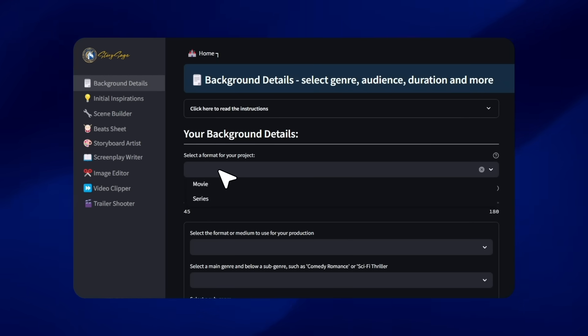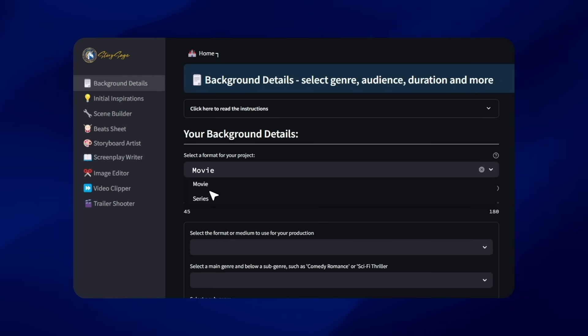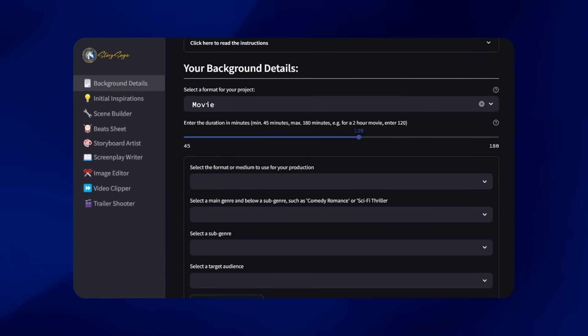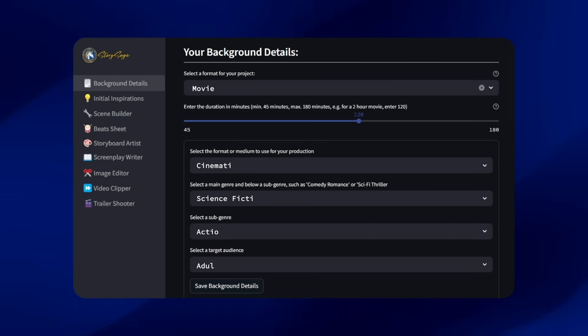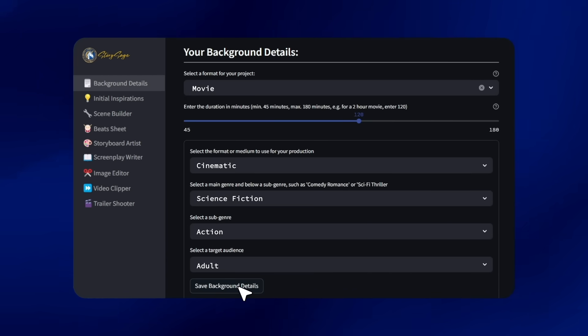Simply input your background and general ideas, and watch as your vision comes to life.